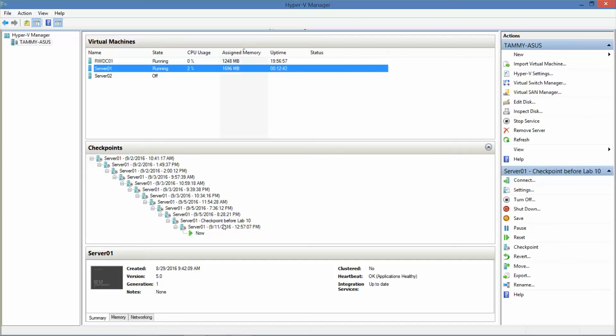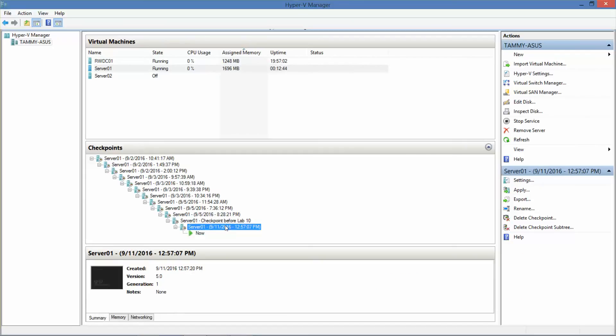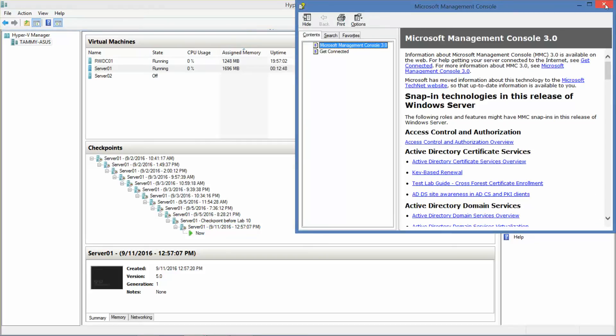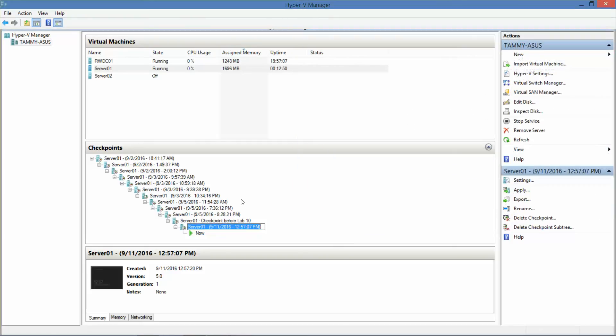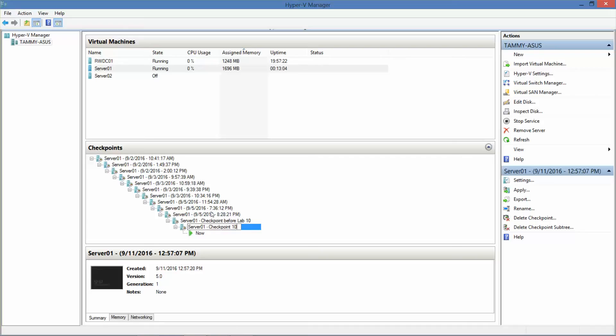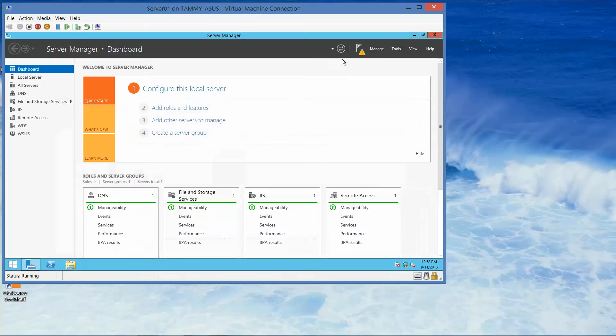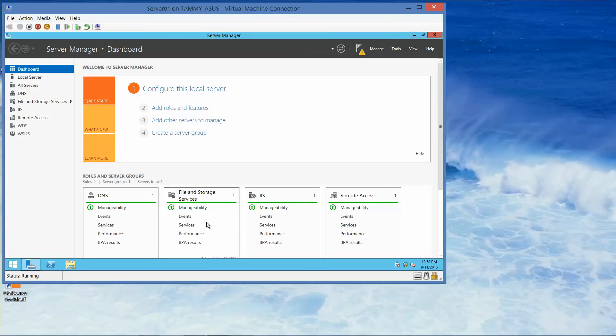Server one, right click, checkpoint. So now I'm going to do F2. Server 01, checkpoint. 10.1 complete checkpoint before lab 10.2. So again, you can name it anything you want. I do like naming them so I can understand what they are. So in case I need to go back to a specific checkpoint, I can do that.